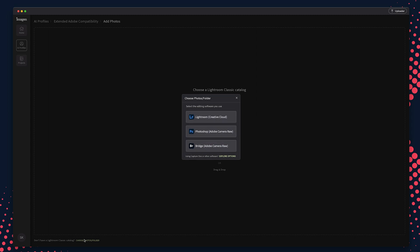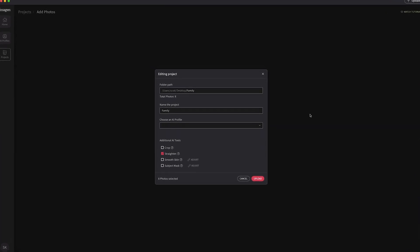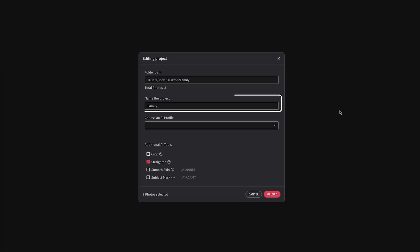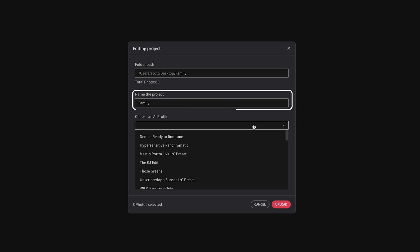Next, choose which app you'll be working in — Lightroom, Photoshop, or Bridge. Now you have the ability to either browse your computer for the folder of photos or drag and drop it directly into the app. Your project will automatically be named after the folder, but you can always change that if needed.